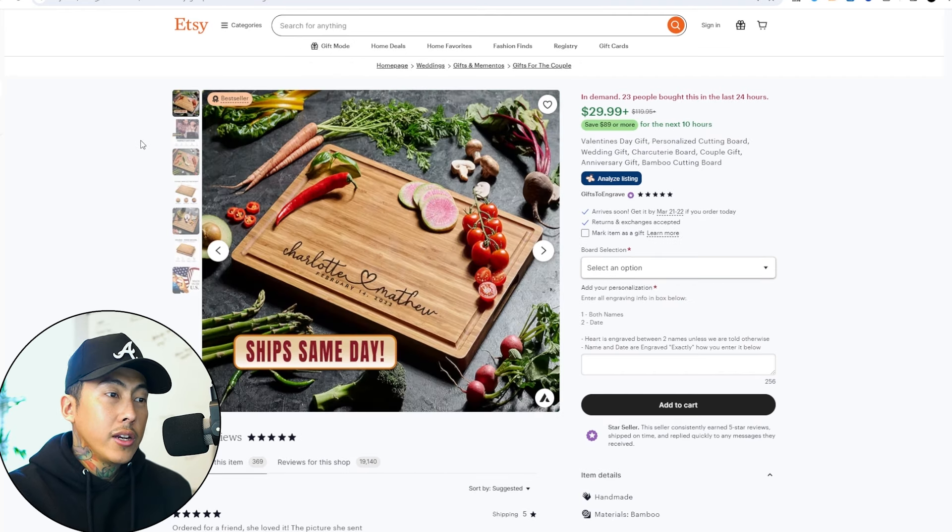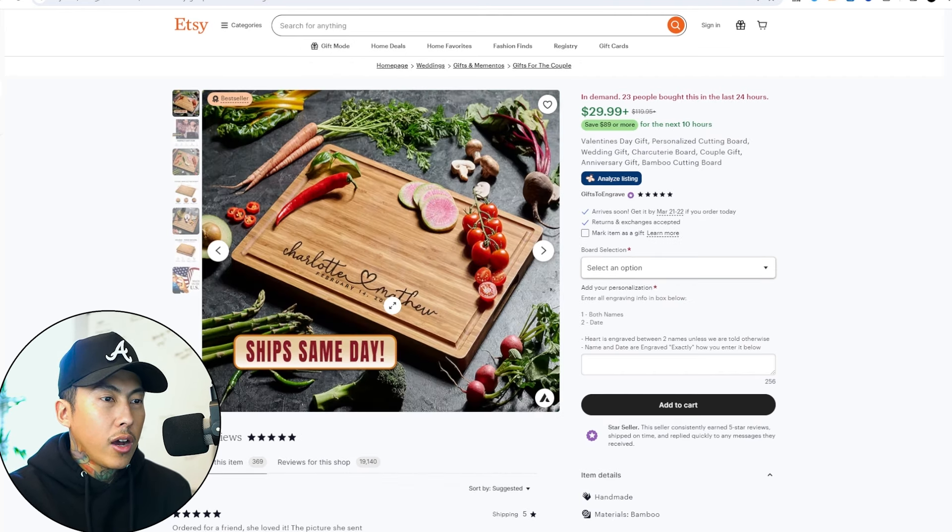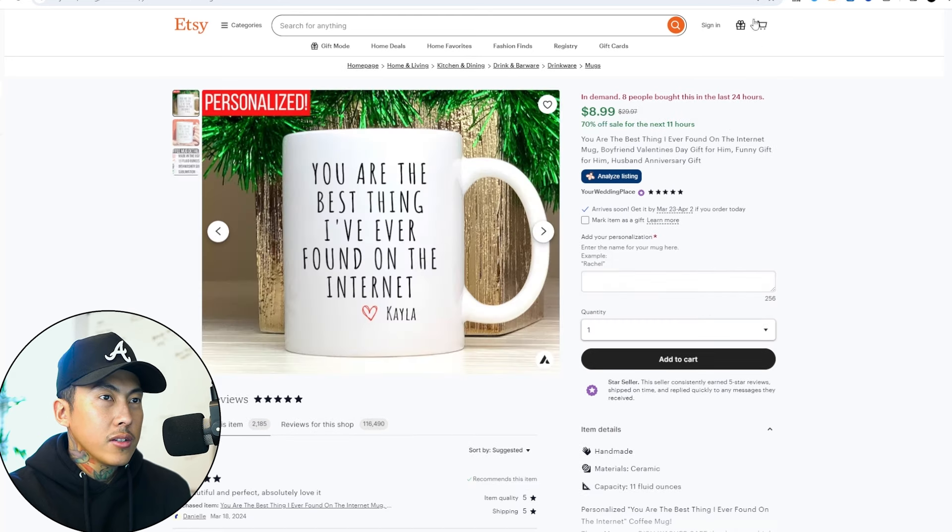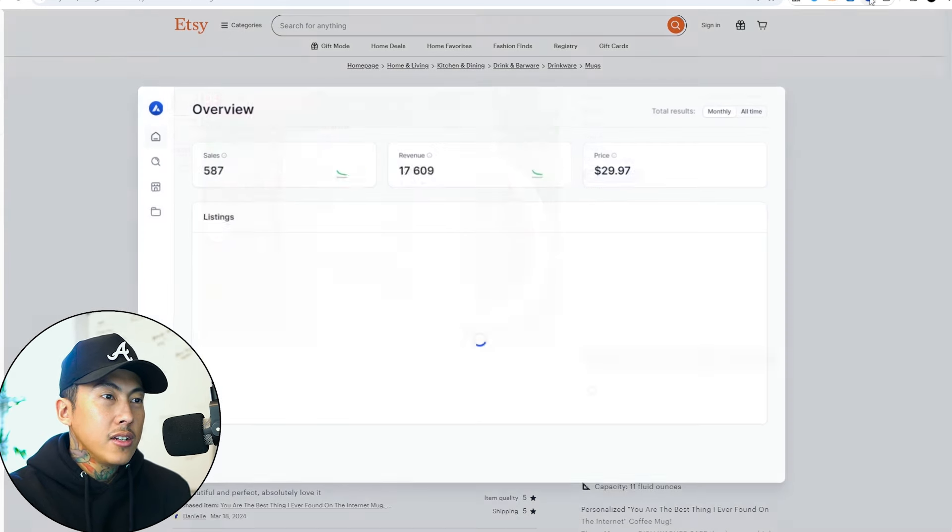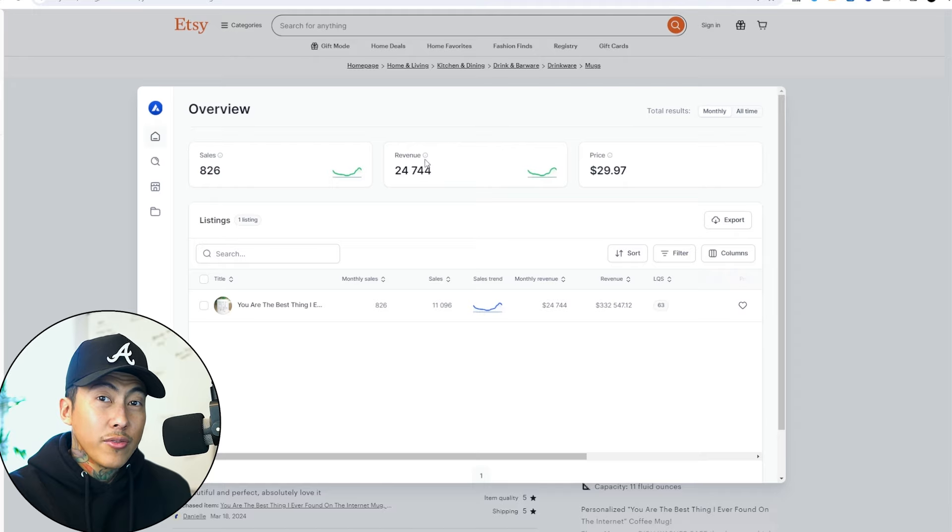Here's another product, a cutting board. Once again, it does have the names and a date. Now if we look at this one, this one just has a simple name change and is doing over $24,000 a month in sales, which is crazy.